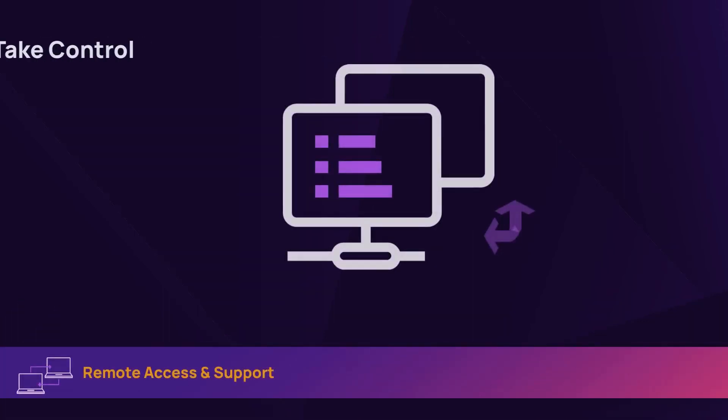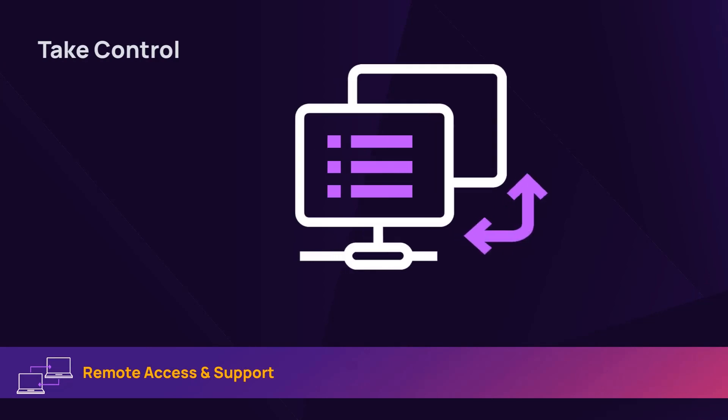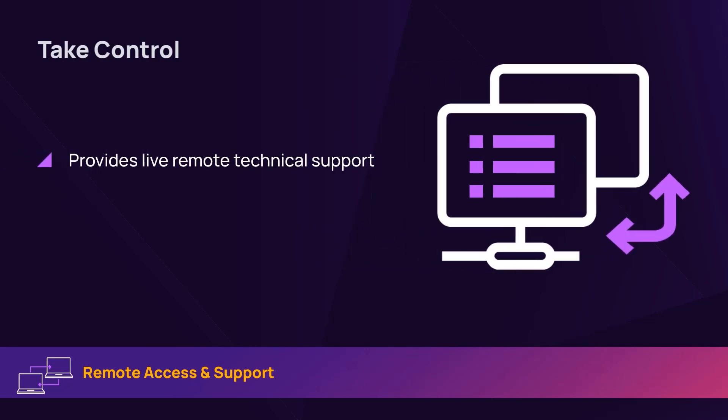Enabled take control allows MSPs to provide live remote technical support and unattended assistance.